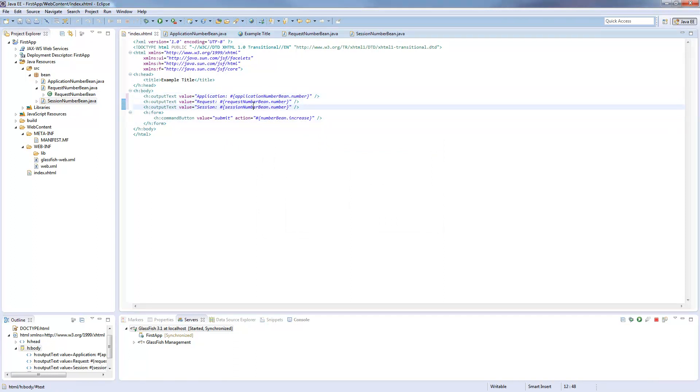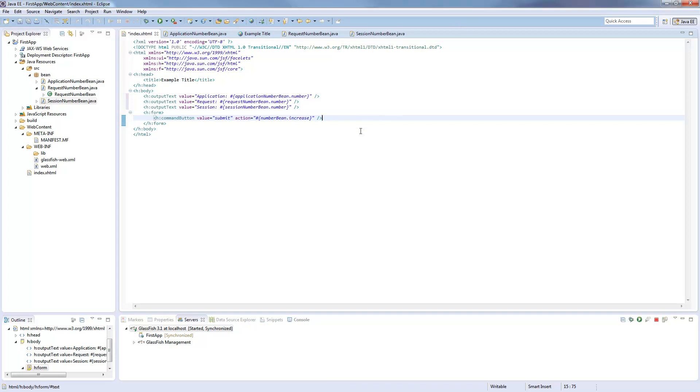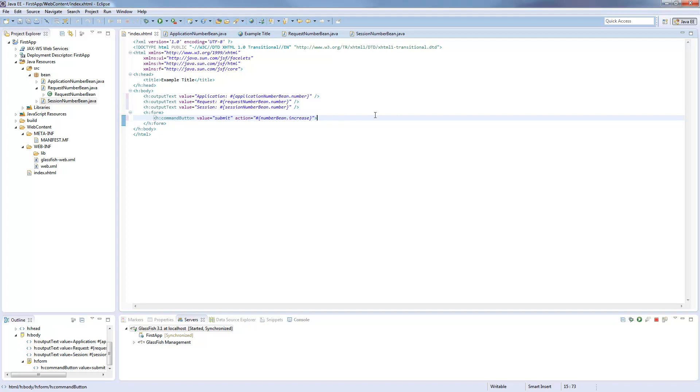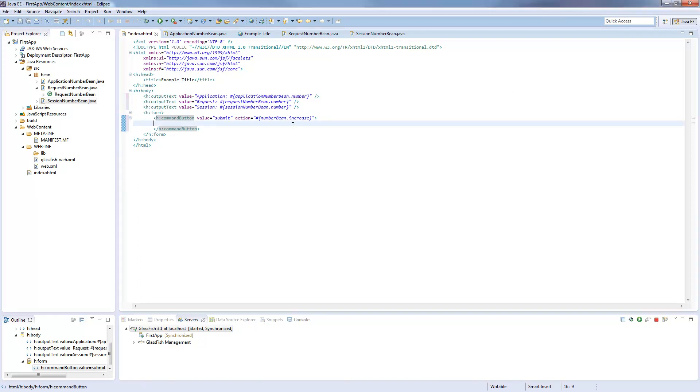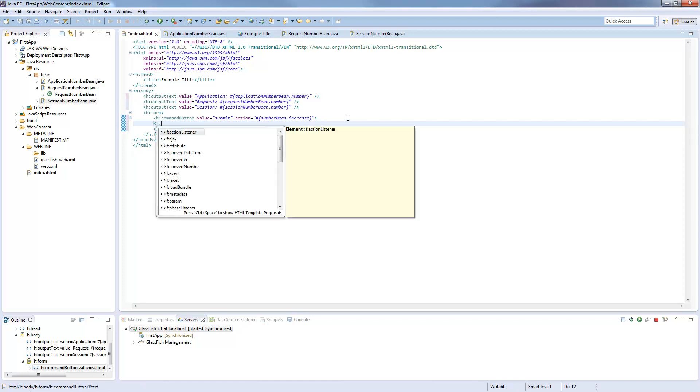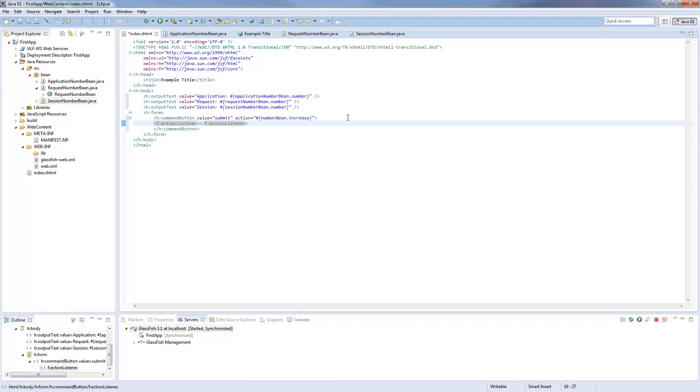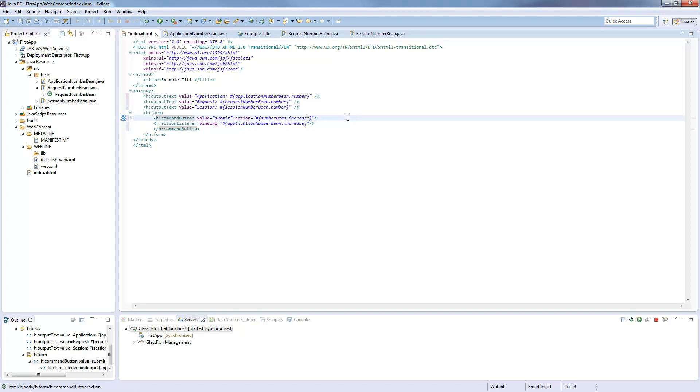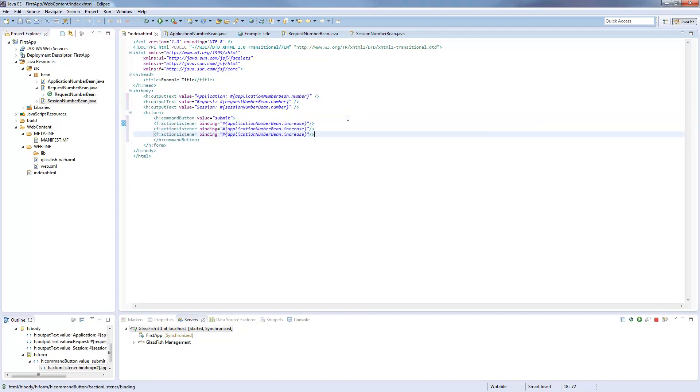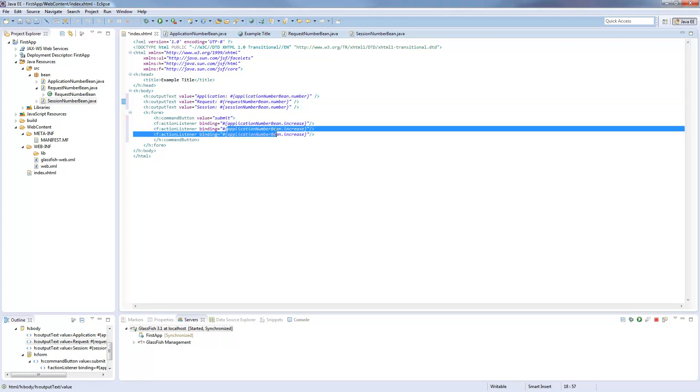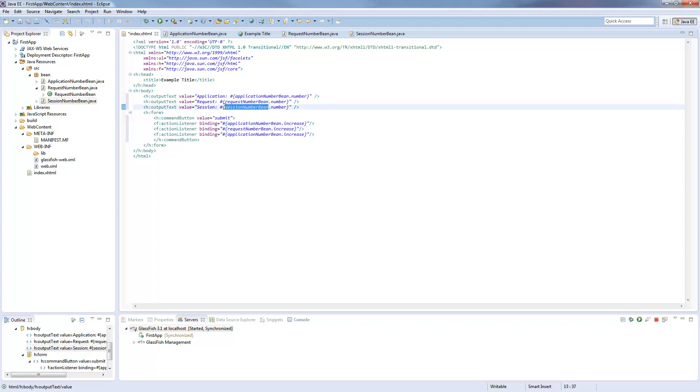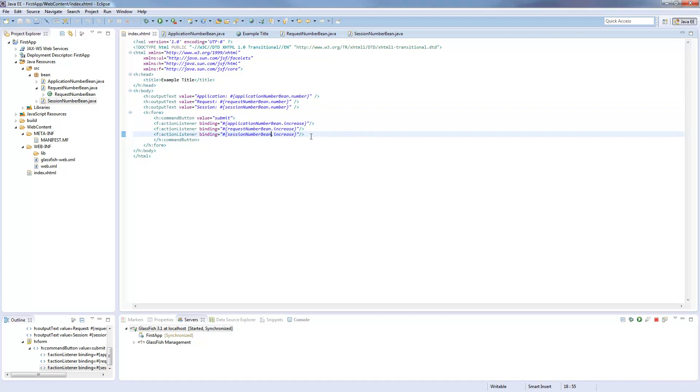So now it would already print this out. So now we need to call all the three increase methods by one time, so by one button, which is not working by default. So we have to use some action listeners from JSF. These are the first in our list. And we have to say that the binding is to our application number bean and the increase method. So we can delete this here, no need for this. And I will copy this three times, so we call all the increase methods of our beans. And save this.